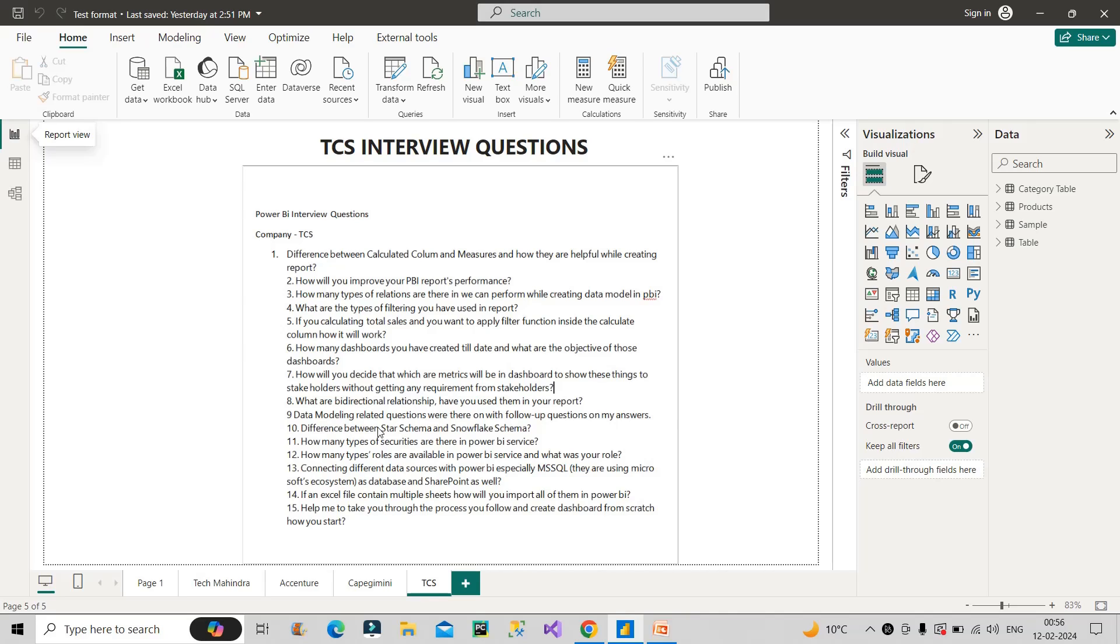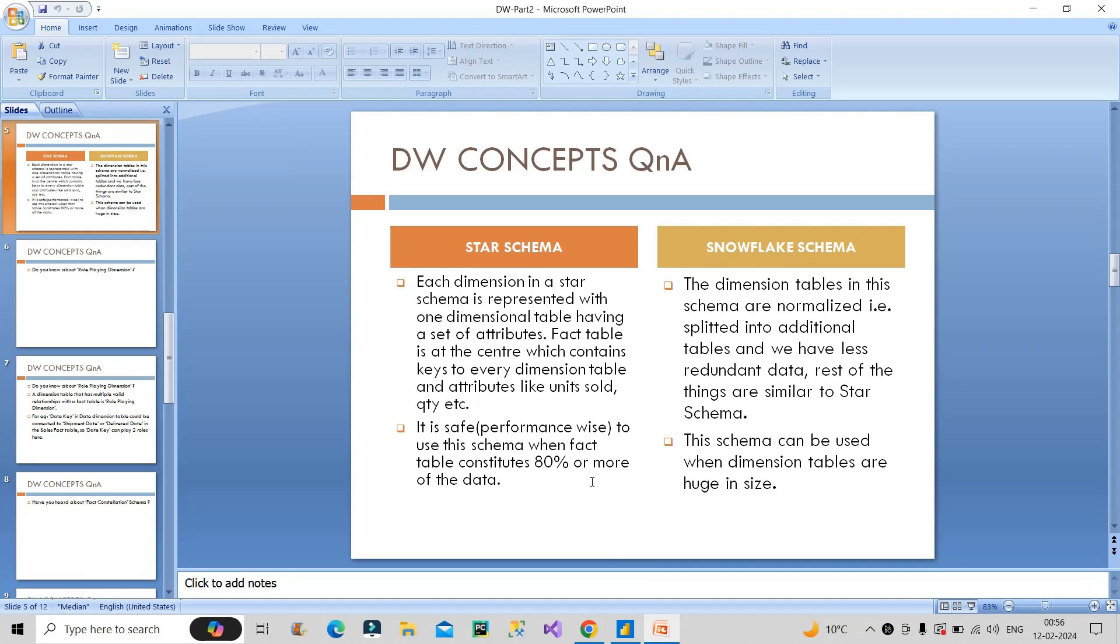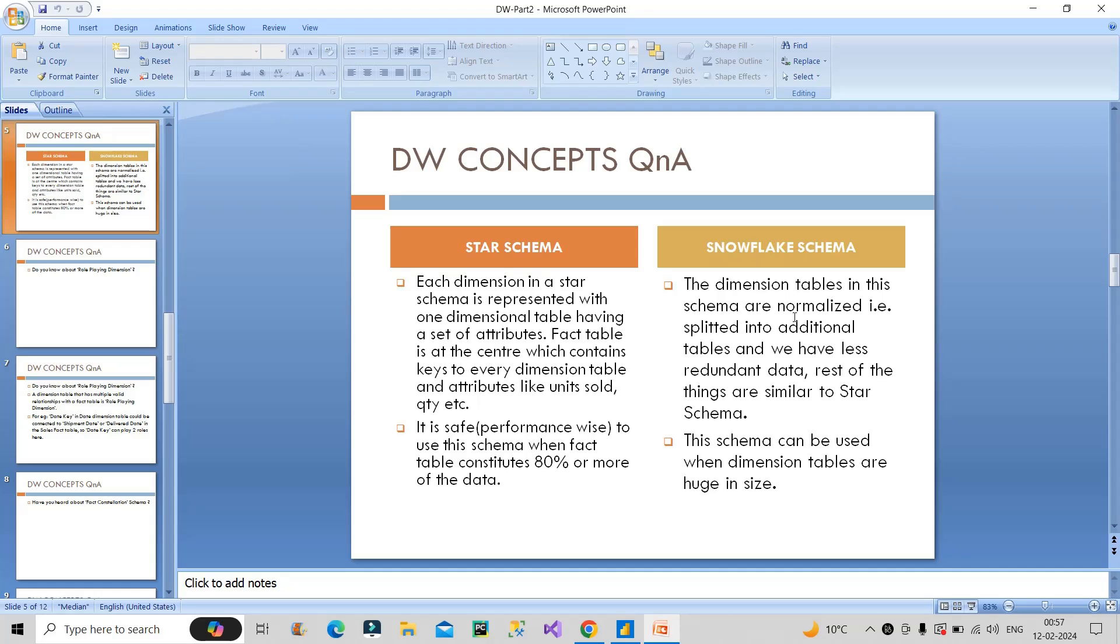Now the next question is data modeling related questions were there on follow-up questions on my answers. So that is fine. Next question is difference between star schema and snowflake schema. This is one of the most common questions that is asked. So you have to give some practical difference between them. So if I show you one screenshot, so basically in a star schema, a fact table is present at the center and dimension tables surrounds the fact table in the form of a star where dimension tables are connected to fact table using one-to-many relationship. So this is the structural information of star schema and it is safer to use the star schema when 80% of the data is there in the fact table. Now if I talk about snowflake schema, so basically when your dimension tables are huge inside, when the master data is huge inside, in that situation, we normalize, we split the dimension tables into multiple dimension tables so that we have less redundant data and our performance of the model increases. So in this way, you can answer this difference between star schema and snowflake schema.